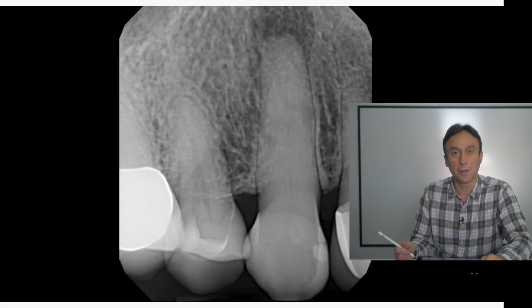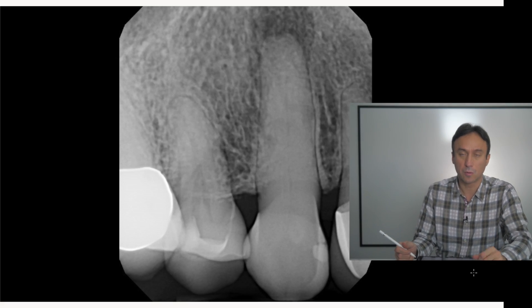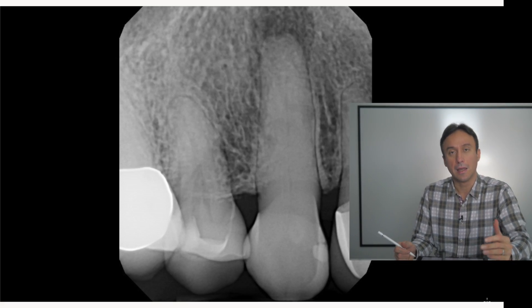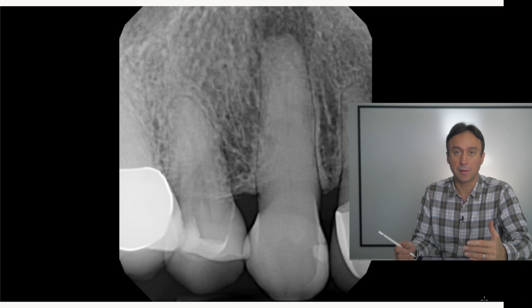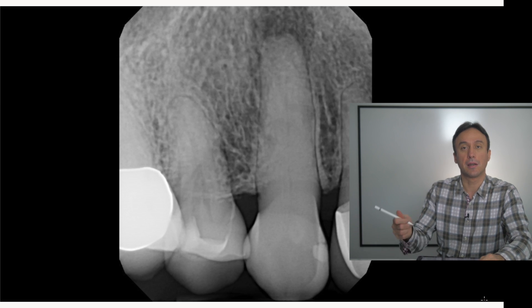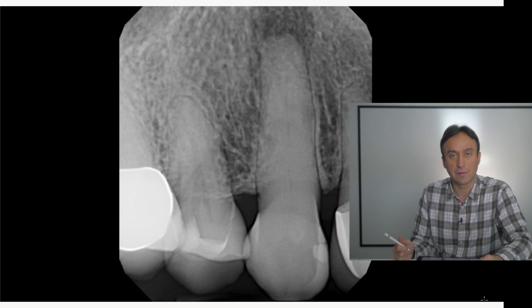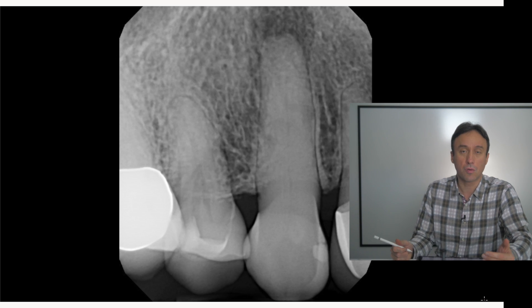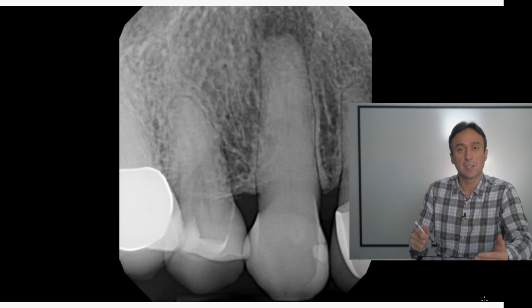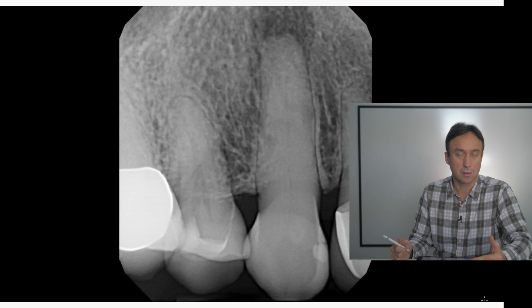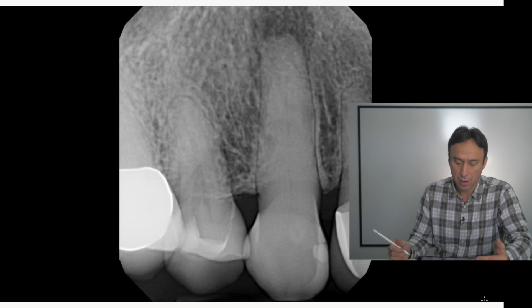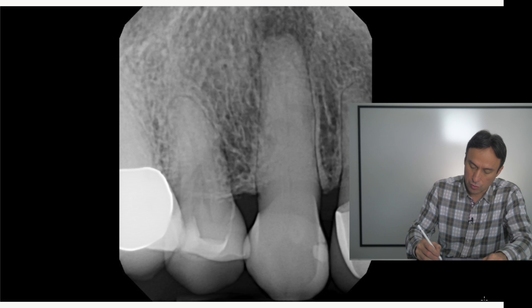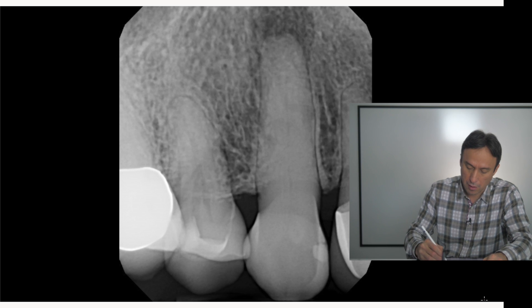Okay, so let's take a quick look and find out why a canine tooth, as in the case that I showed you in the previous video, can go necrotic despite minimal restoration.